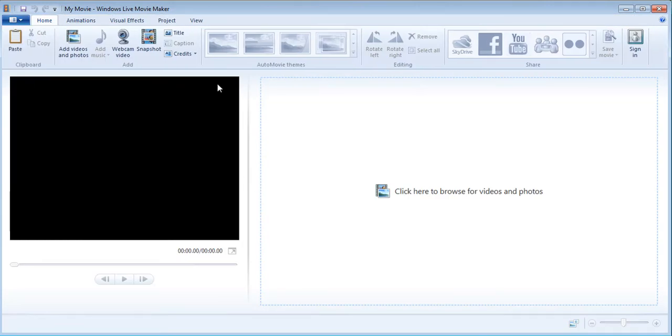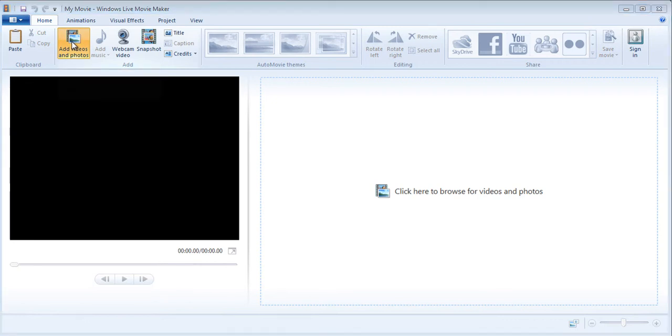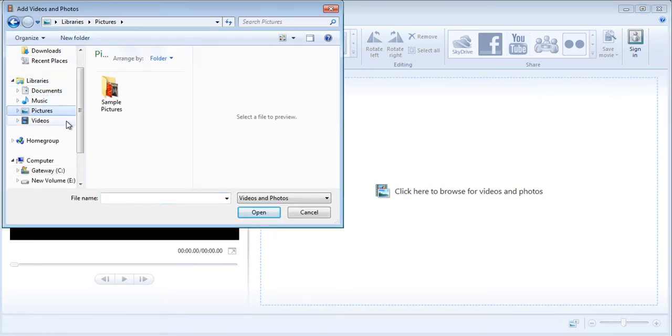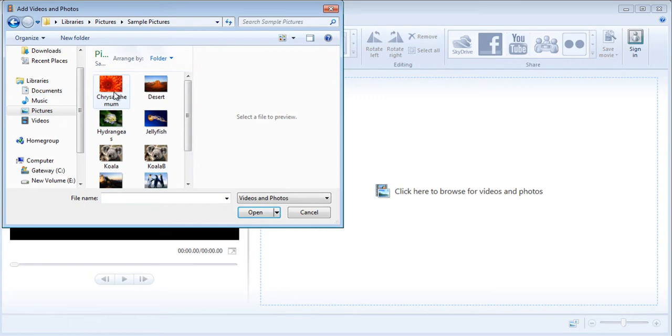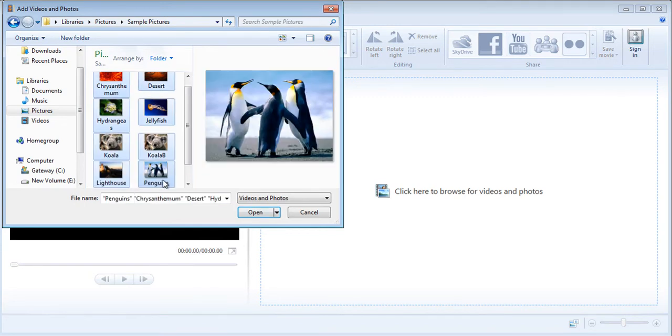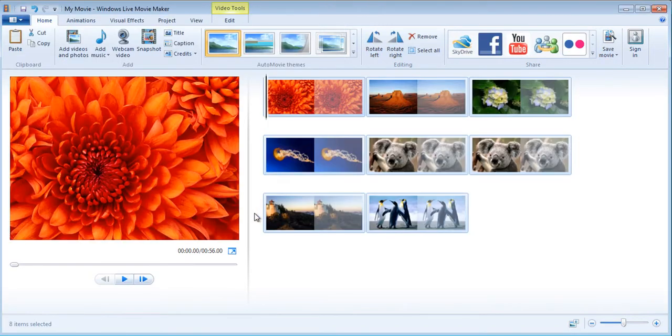I have Windows Movie Maker in my computer. This is Windows Movie Maker that you can use to take all your pictures and make a DVD out of it. If I want, I can click on add videos and photos, go to my pictures folder, and add a bunch of these to the screen.